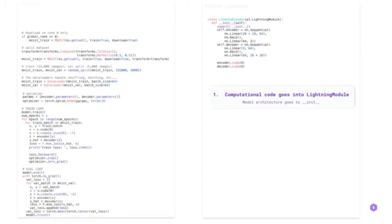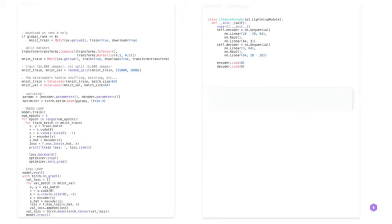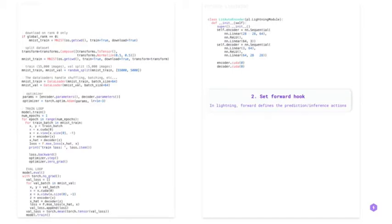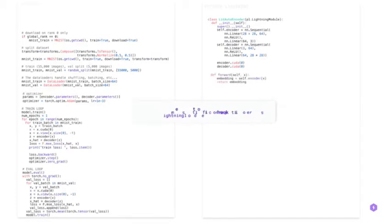A lightning module defines the full system. In the init function, there are the encoders and decoders in this example. Then we set the forward hook. It defines the prediction and inference actions.